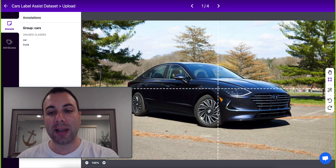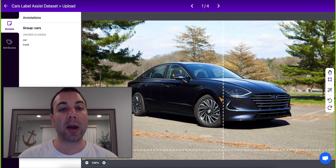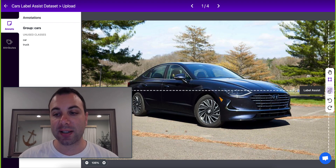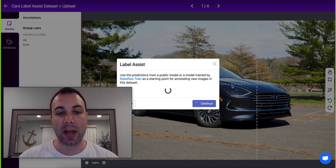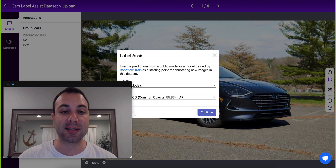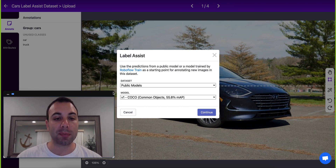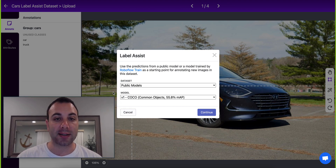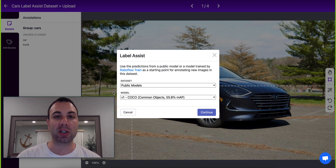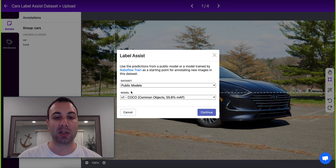With Label Assist, you don't have to do that at all. You just click this button over here and you can use an existing trained model to jumpstart the process, and you start from the model's predictions instead of starting from a blank image.